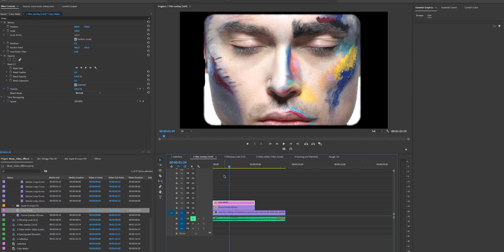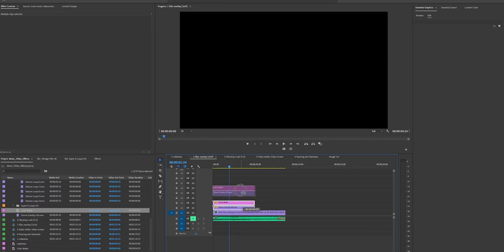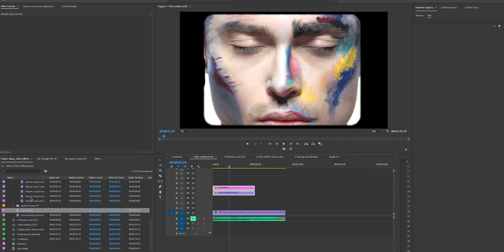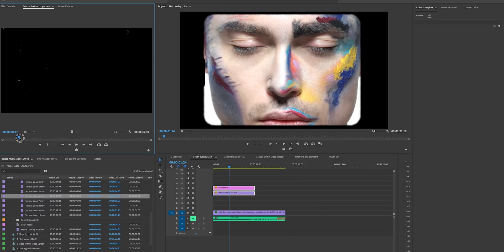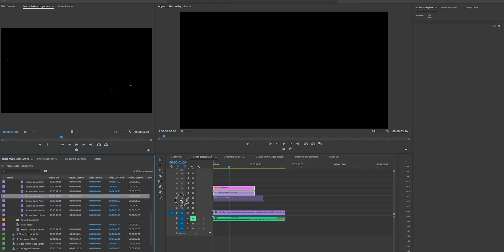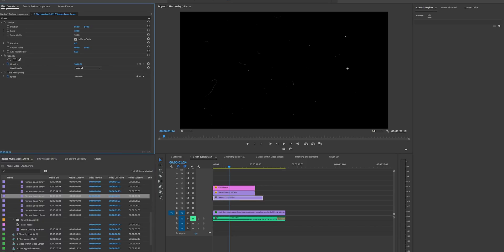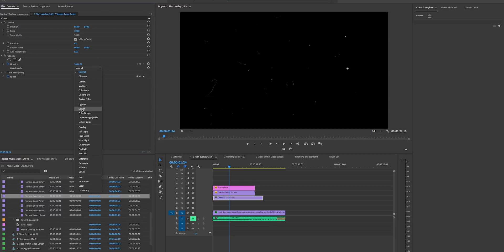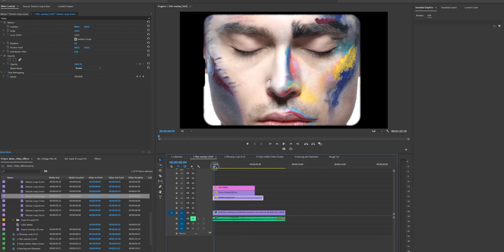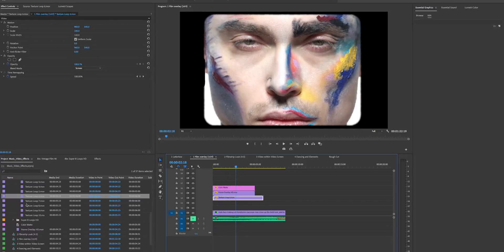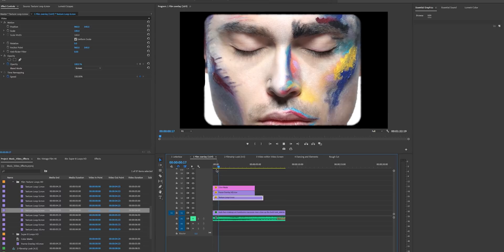Now we want to add in some texture and burns. I'll move these layers up because we want the burns and textures to be within the frame. Double-click and play this back — you can see this is some texture, some film grain. Drag and drop this underneath and add a blend mode: go up to Effects and choose Screen to get rid of all the black, and now we have some texture.